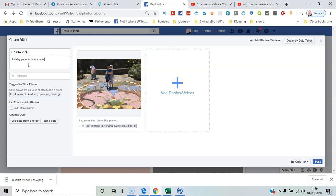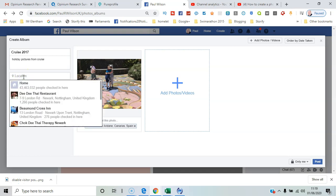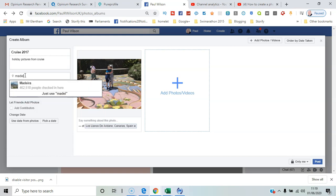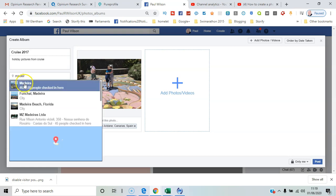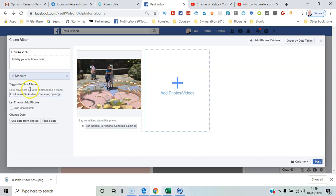You can also add a location — I think it's Madeira for these pictures. Friends can actually contribute to the album as well, so you can add the names of people who can add their content. You've got various sources you can draw from and you can use the date from the photos.